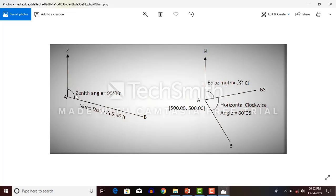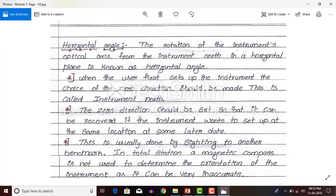The vertical angle from the plumb point to point B is the zenith angle. The horizontal angle is clear.